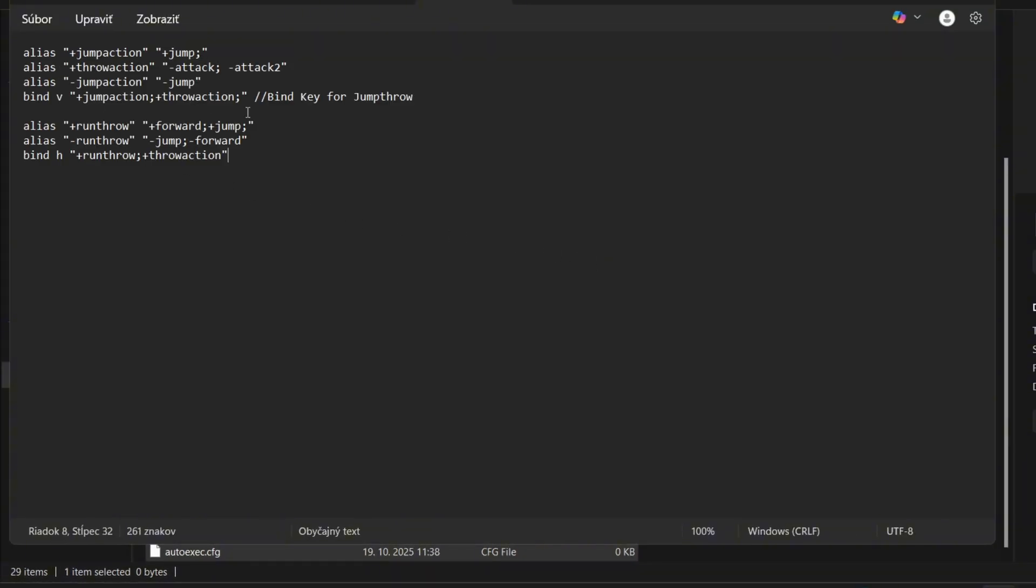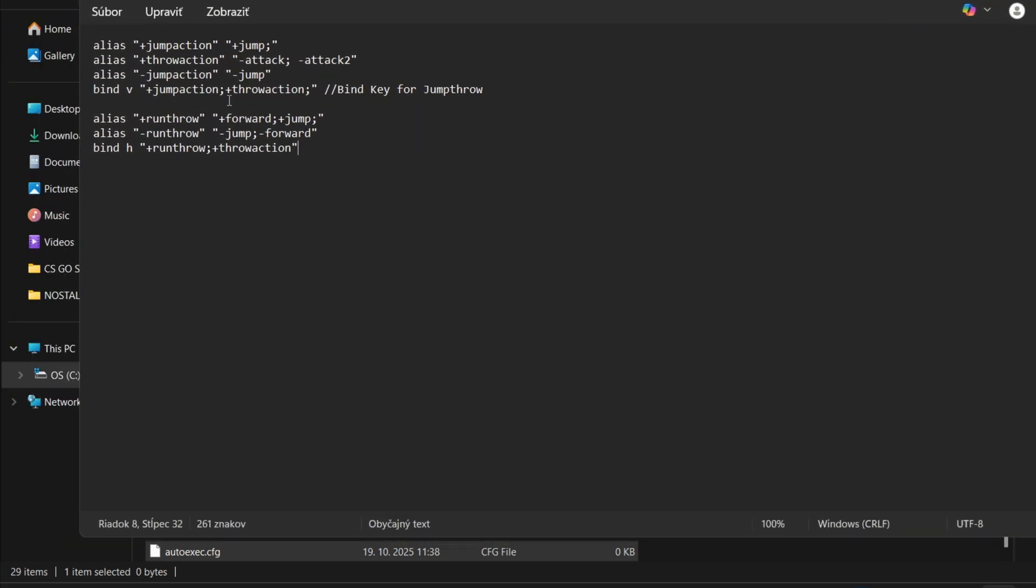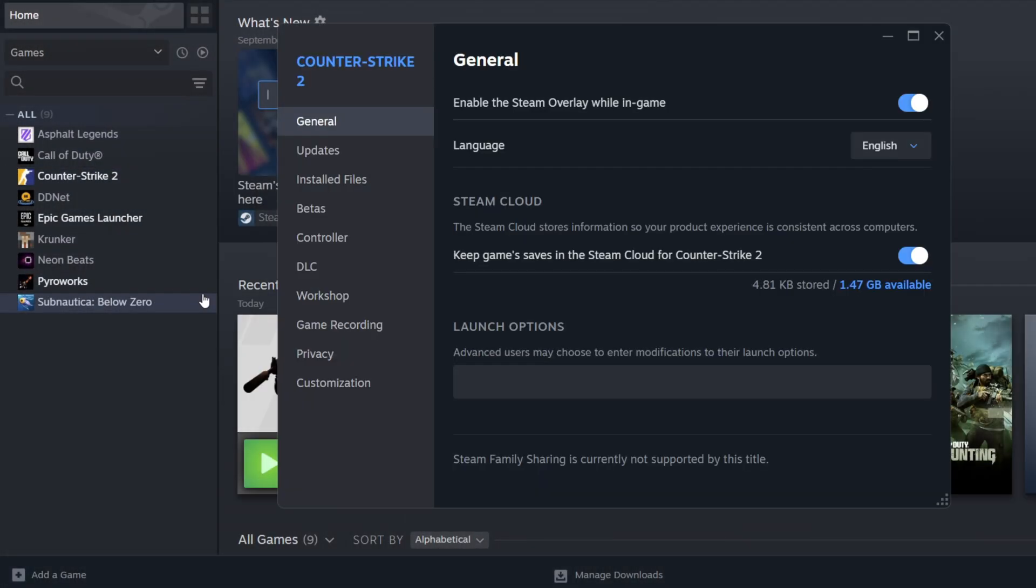When you enter there all your commands, just hit Save and close the Notepad and head over to CS2 properties. There you need to enter a special command into the launch options. Type there plus exec autoexec.cfg.